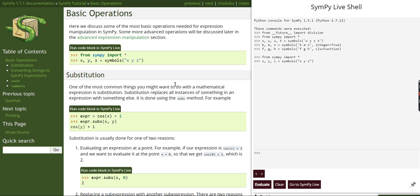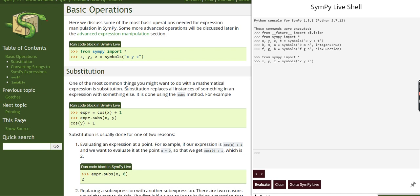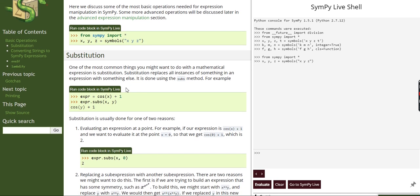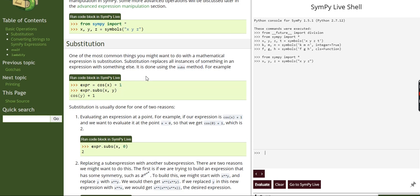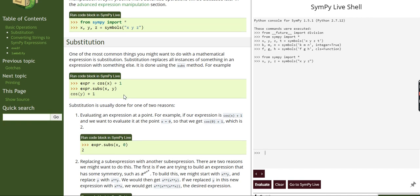First of all I'm going to import SimPy and import symbols, as we did in the previous video. We'll start with substitution, which is one of the most common operations in mathematical expressions. What we do is substitute or replace a variable with another variable or with a value. This is what we are going to do in this code.